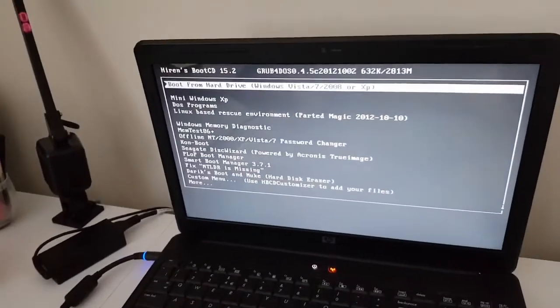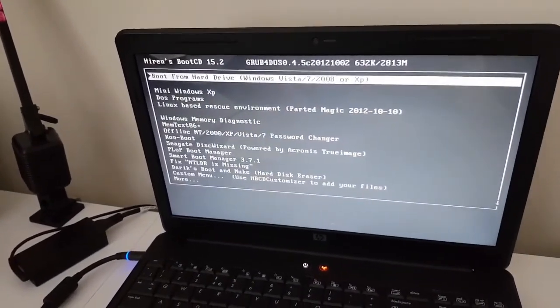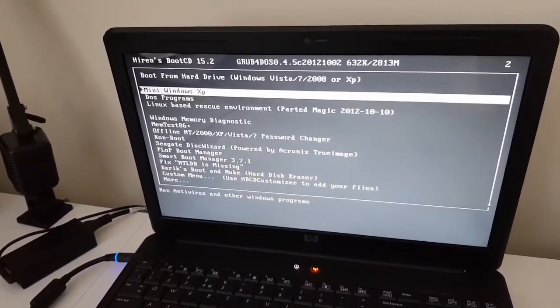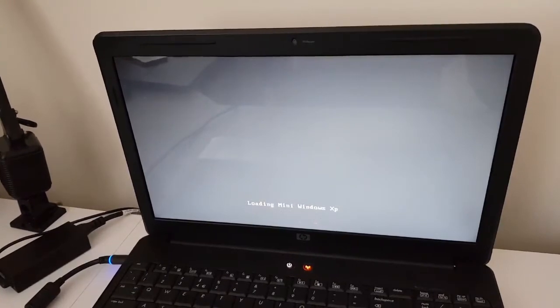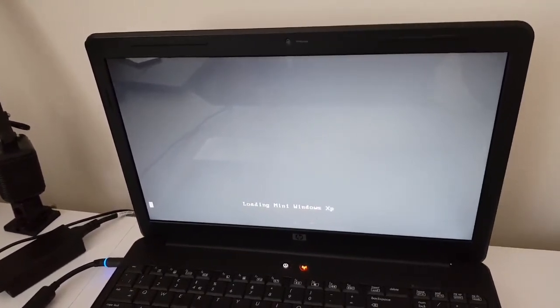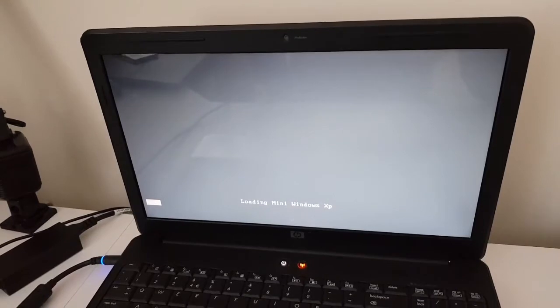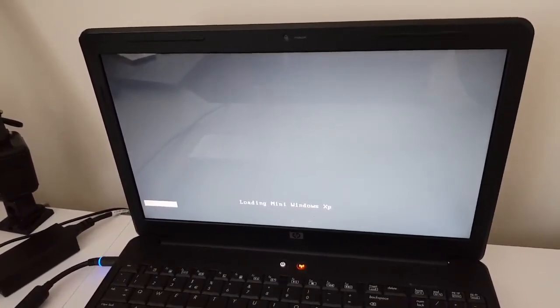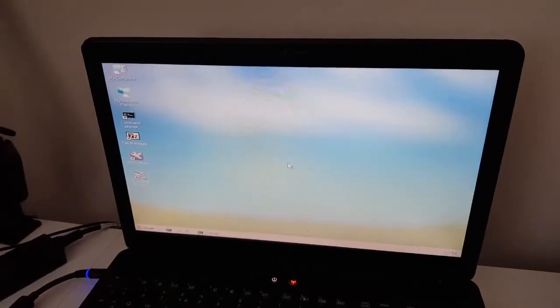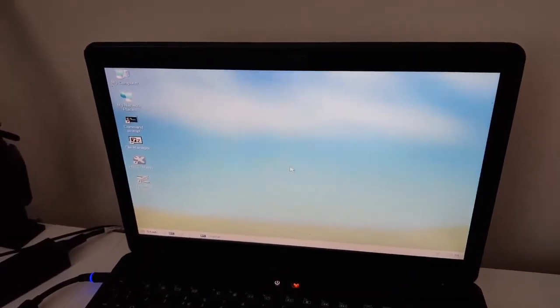From the Hiren's Boot CD menu we have a couple of options. One of them is to boot a mini Windows XP — in newer versions there will be a mini Windows or something similar. This is now loading a mini version of Windows XP, and once that boots up we'll have access to all the files on our hard drive. Right now that mini version of Windows XP has booted up.